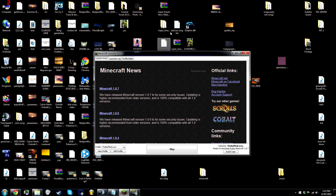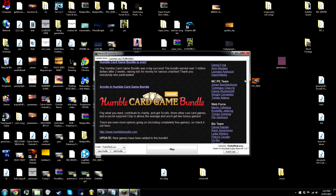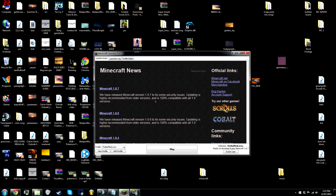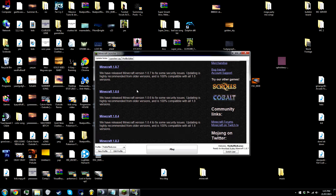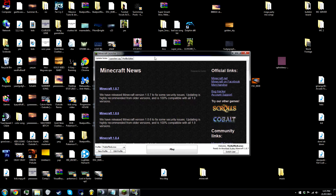What is up you guys, I'm going to show you how to install the Optifine mod, the shaders mod and Minecraft Forge on Minecraft 1.8 — and it's compatible with all the other versions so there's no need to worry about that.